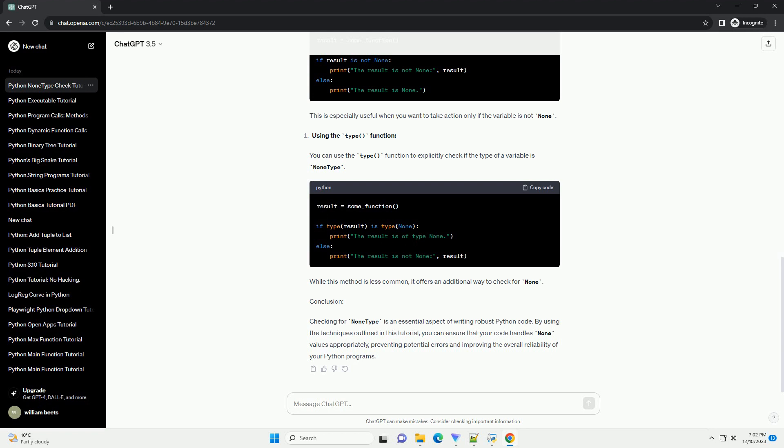Conversely, you can use the is not keyword to check if a variable is anything other than None. This is especially useful when you want to take action only if the variable is not None.